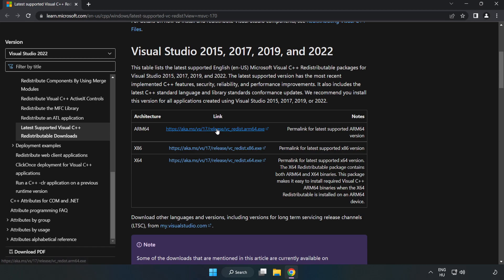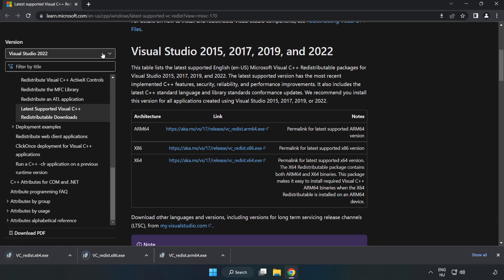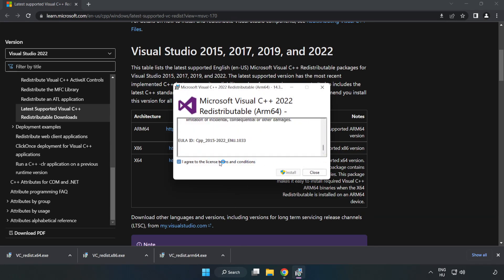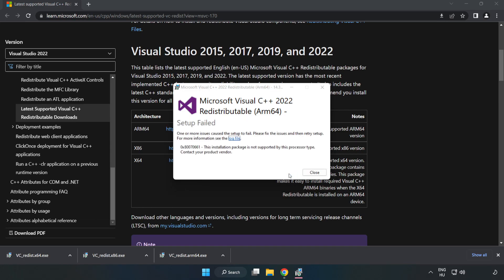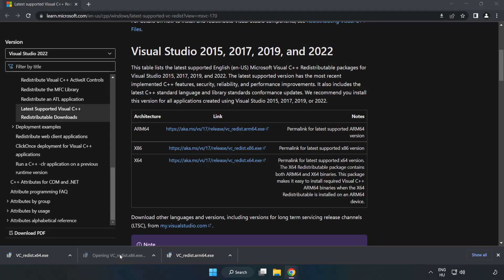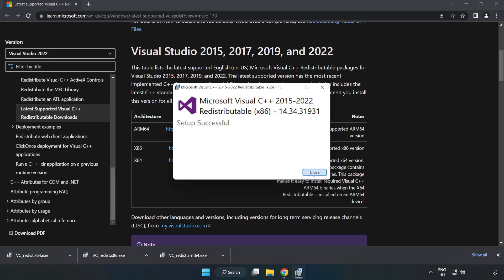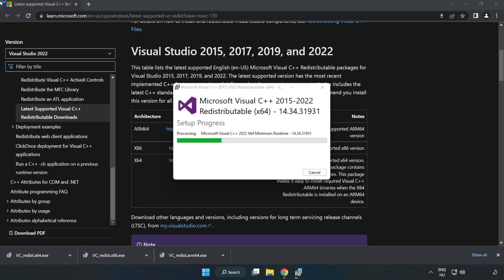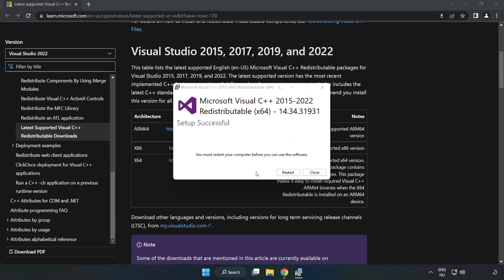Go to the website link in the description. Download 3 files. Install Downloaded File. Click I Agree to the License Terms and Conditions and click Install. If it fails to install, no problem. Repeat for the other. Click Close. Repeat for the other. Click Close.